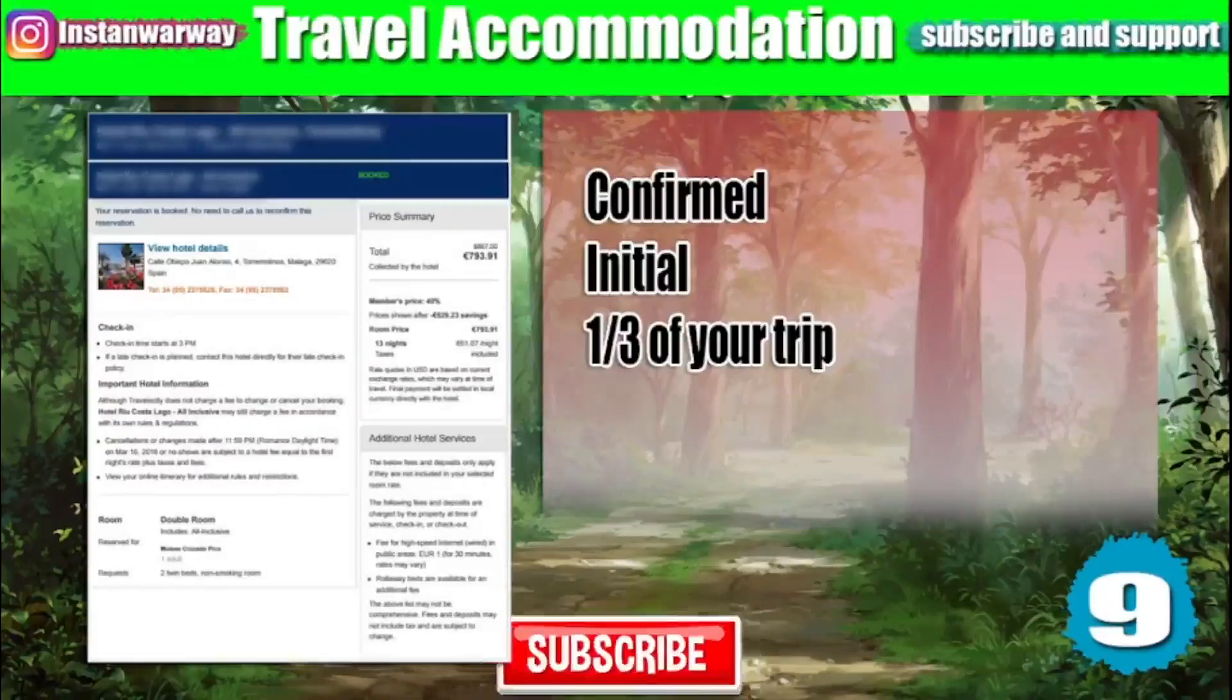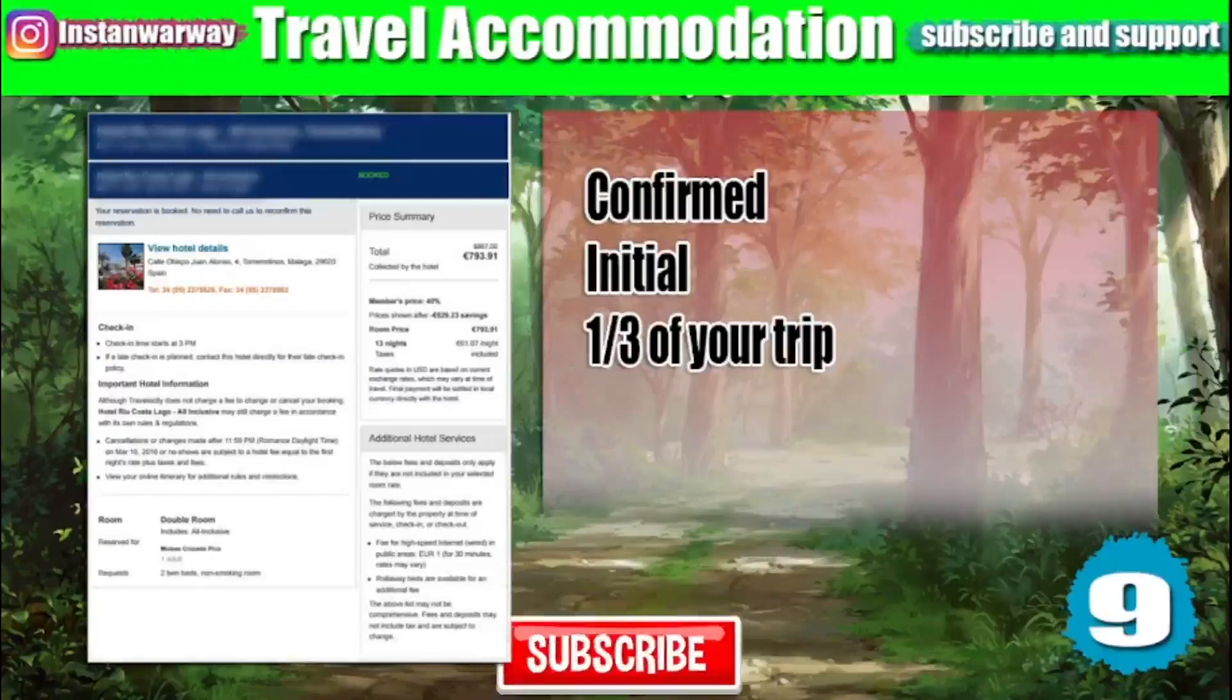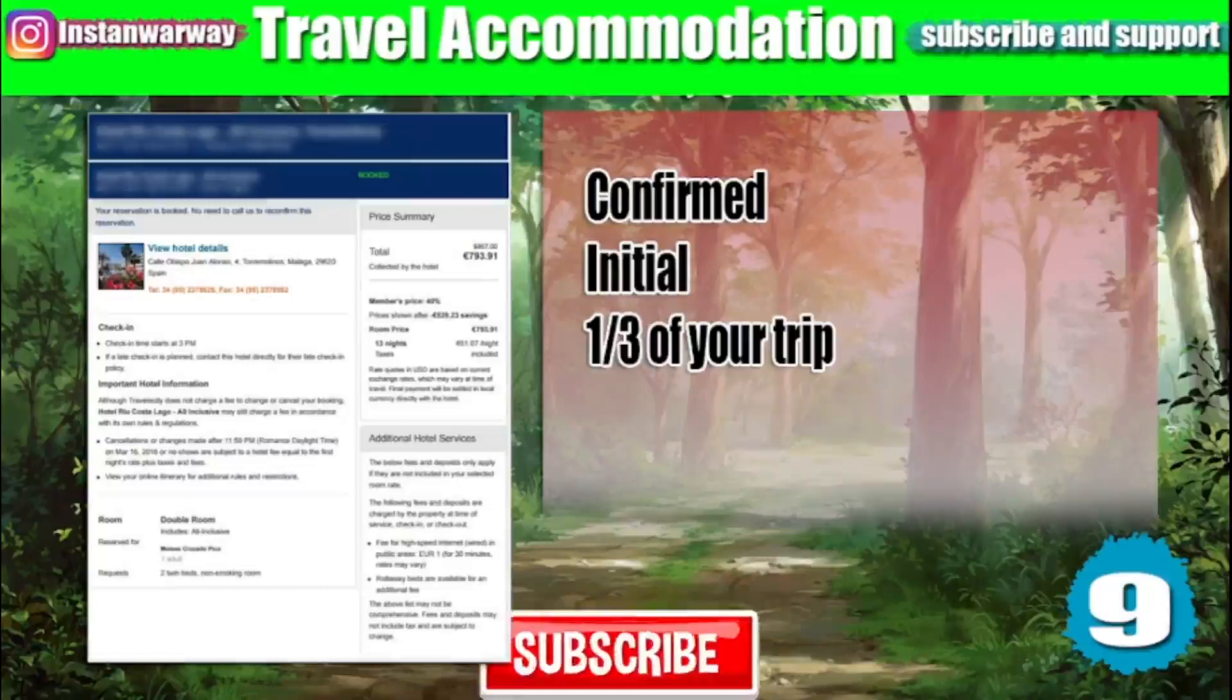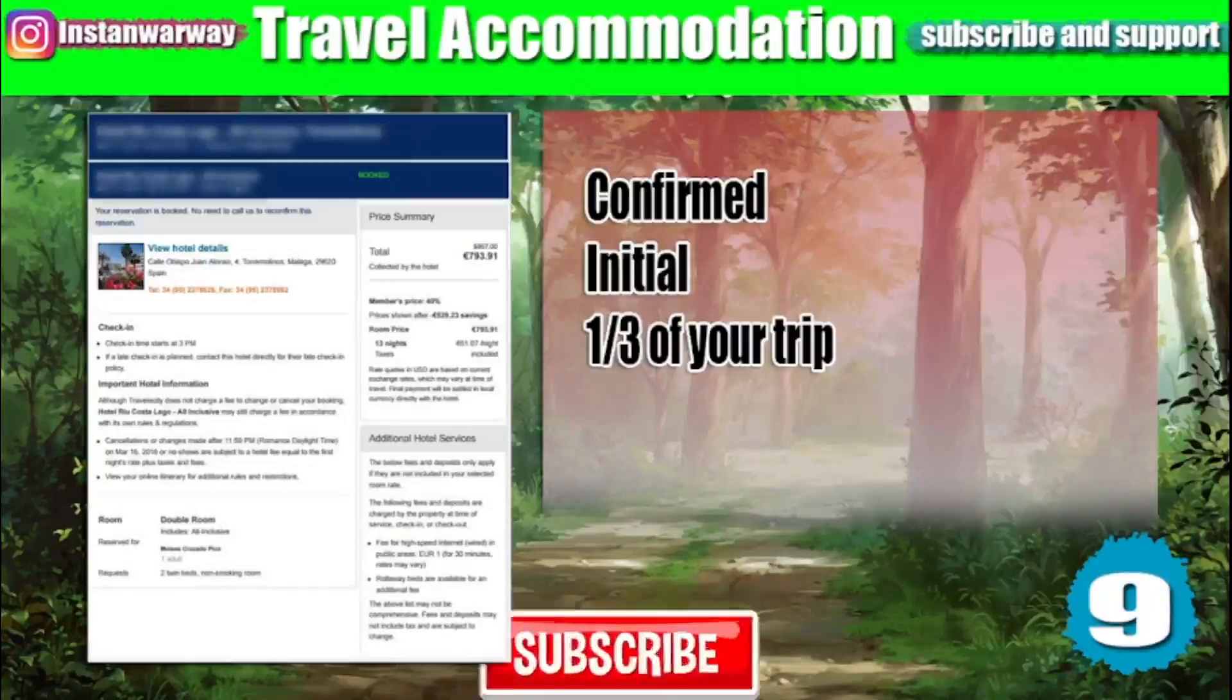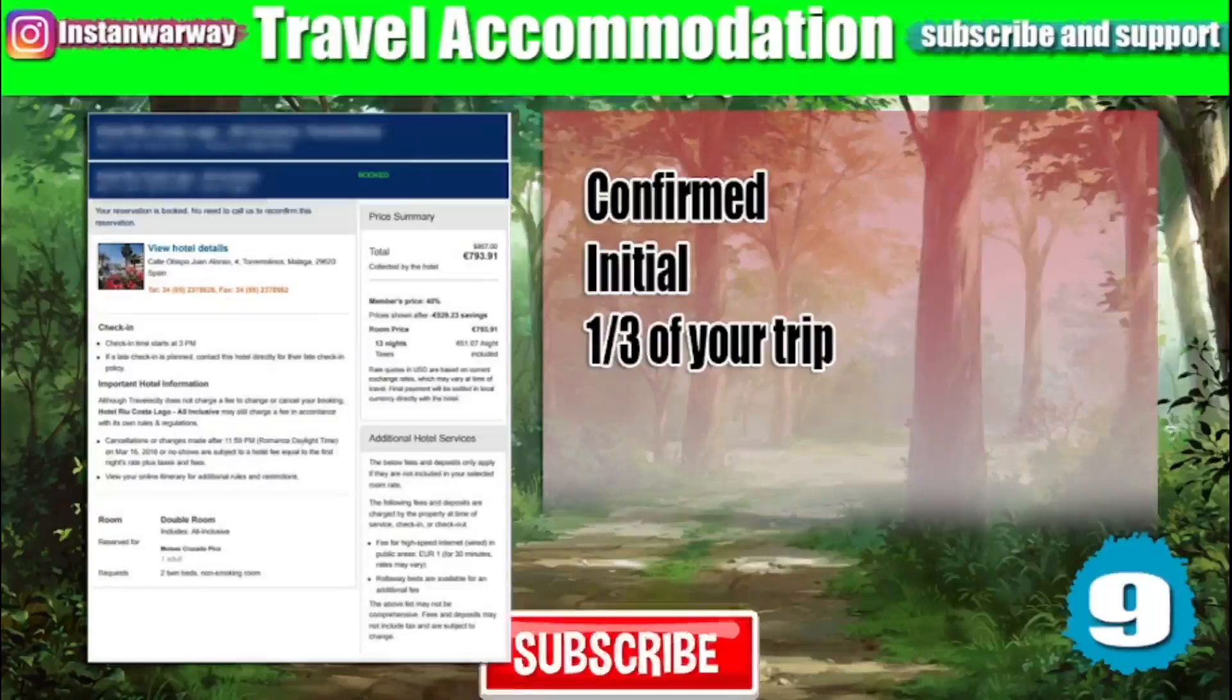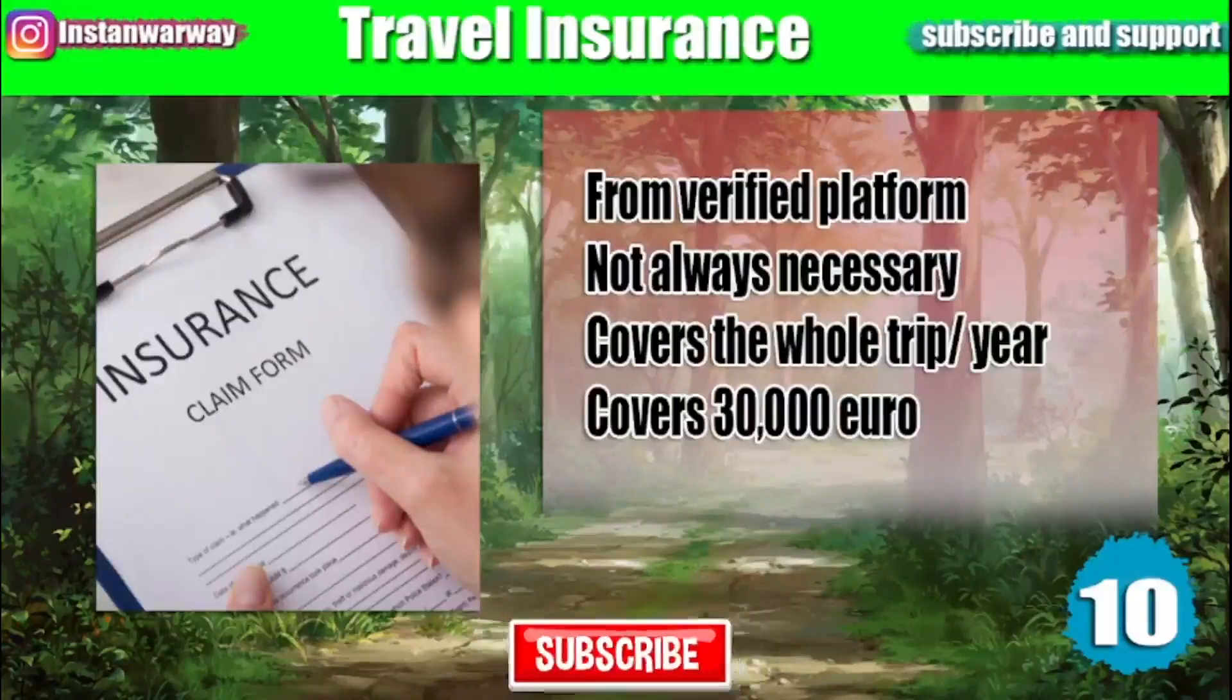Number nine is your travel accommodation or the booking of your hotel. Sometimes it's required to be confirmed and sometimes it's okay to be an initial booking. Sometimes some countries require you that this booking should cover at least a third of your trip.